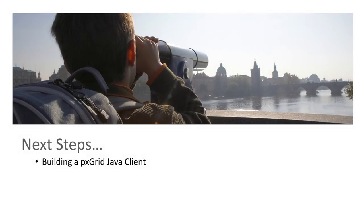In the next few videos, I'll go over how to code up a session subscribe Java client from scratch. It'll behave much like the sample we saw run today. So stay tuned.